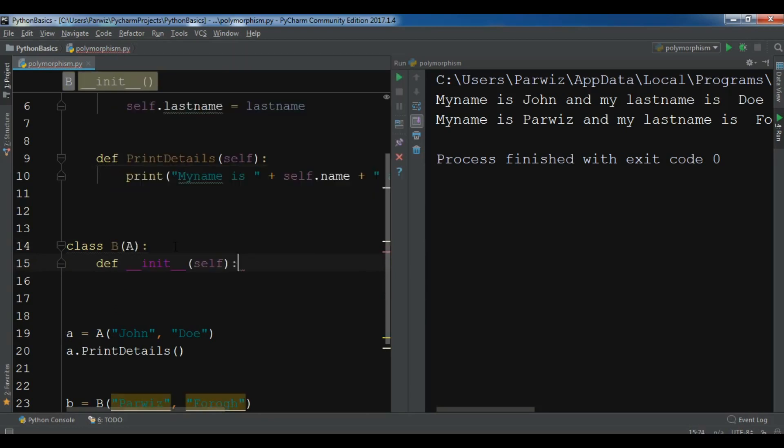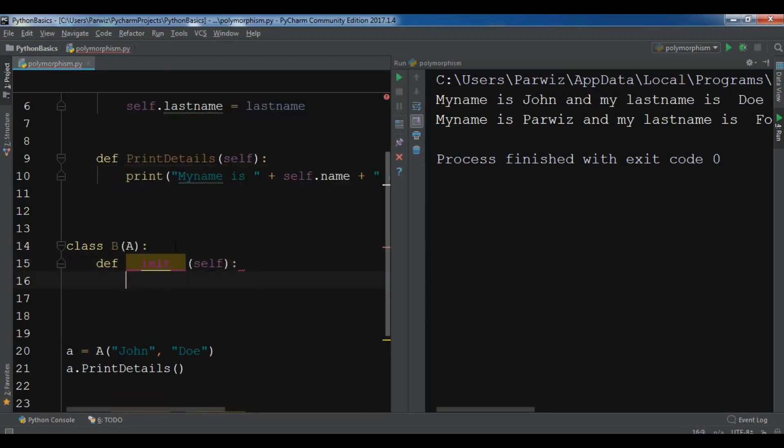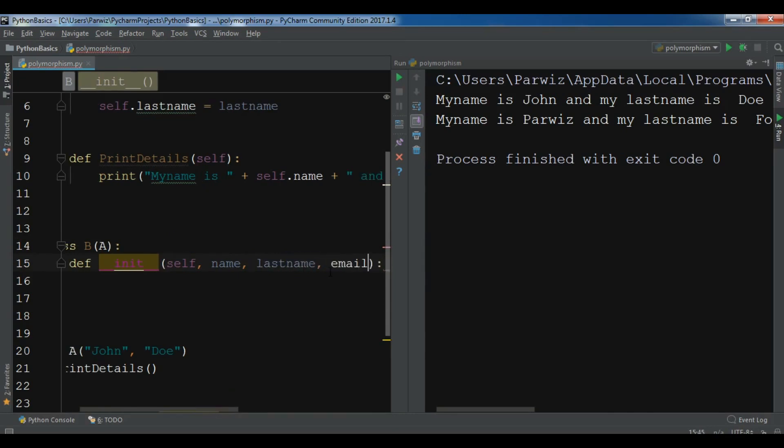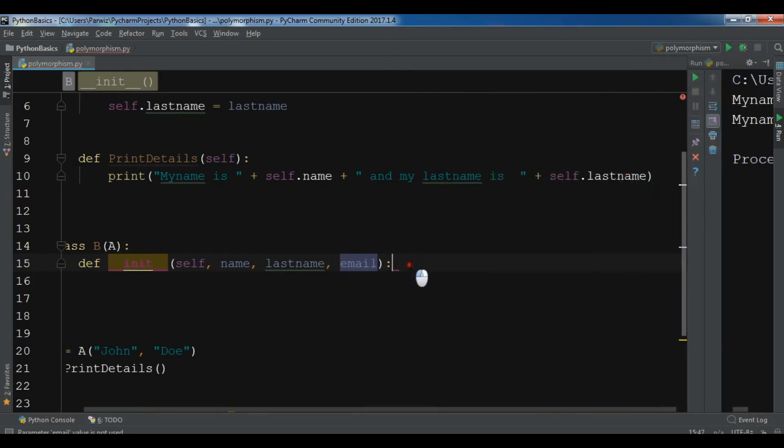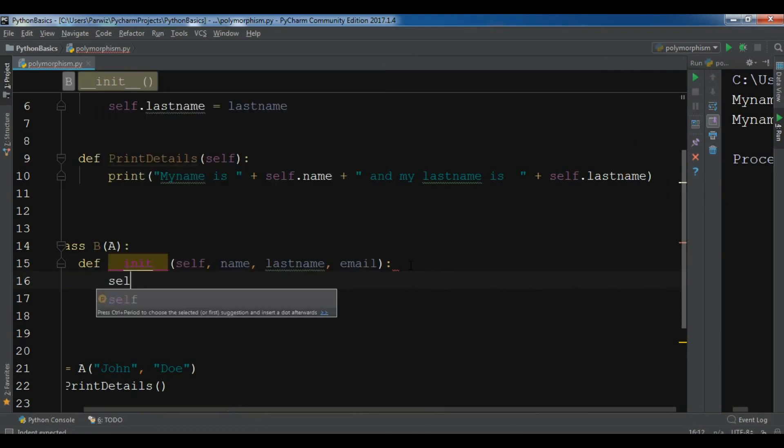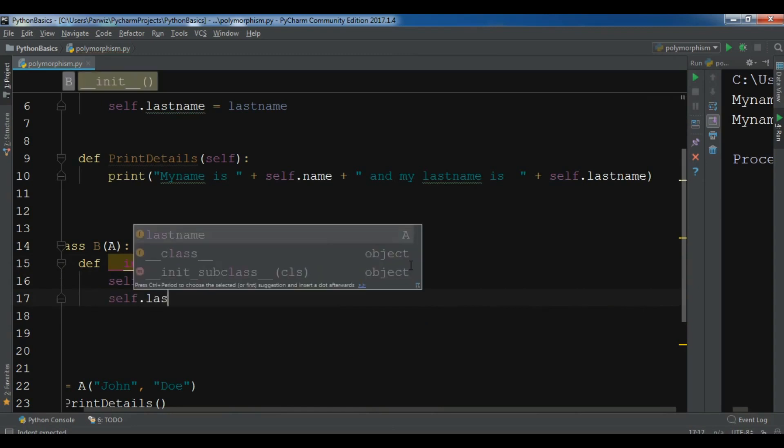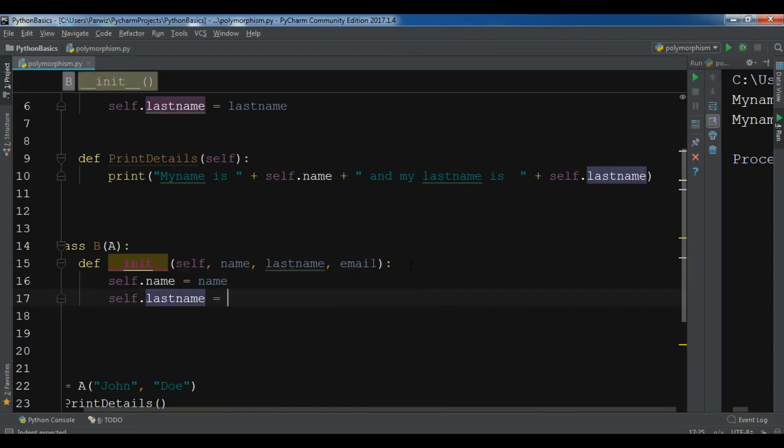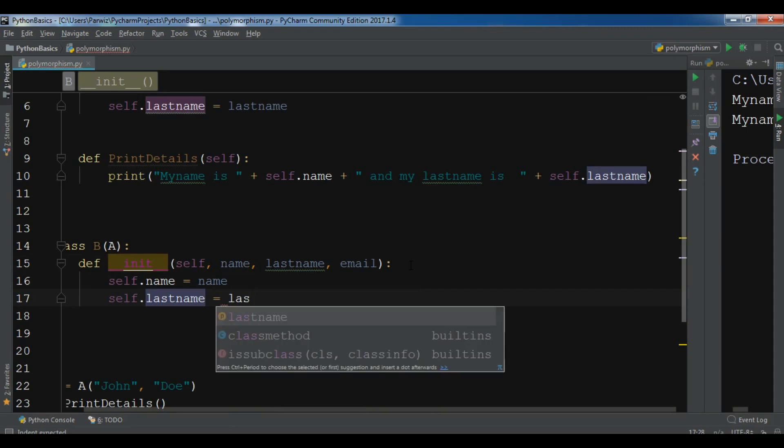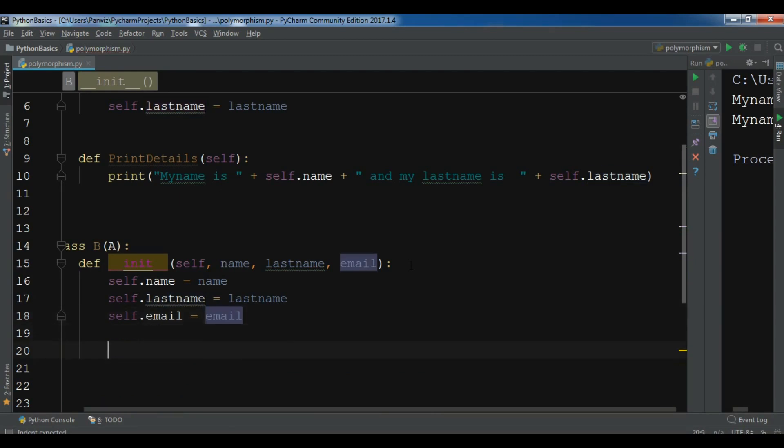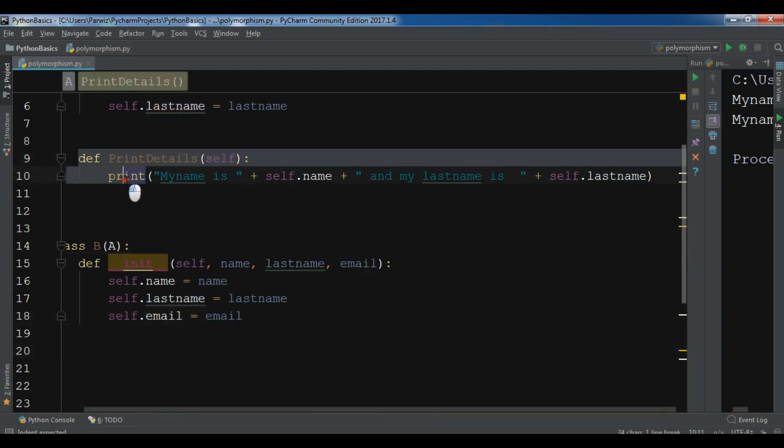So def init. And now in here I'm going to give the name, lastname and also I want the email. And now self.name equals name, self.lastname equals lastname, and self.email equals email. Okay, now I can create my child printDetails in here.